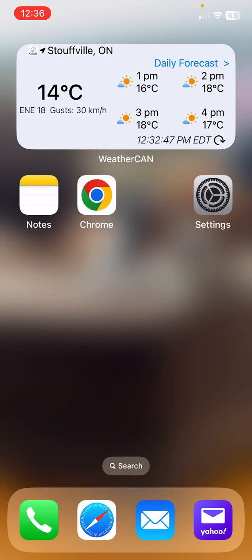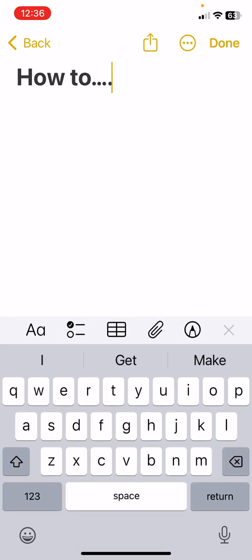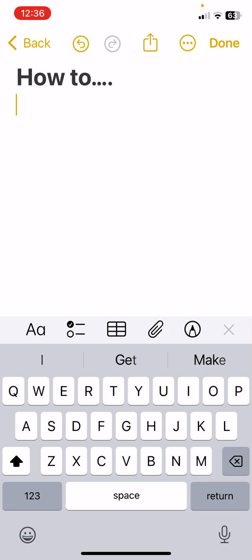We're going to begin by opening our notes and starting with a note that we need to add a tag. I have created a how-to note and it's going to have a tag in it so that I can file it properly.